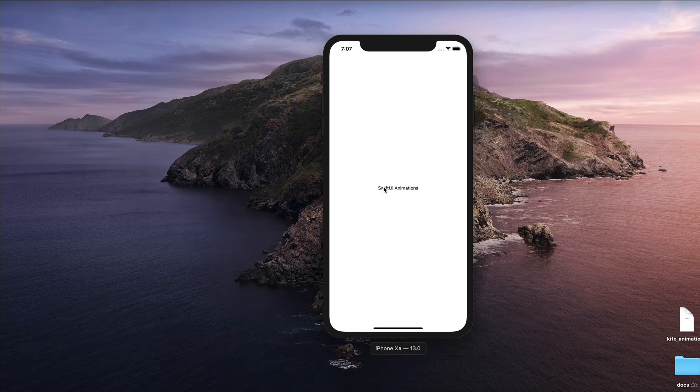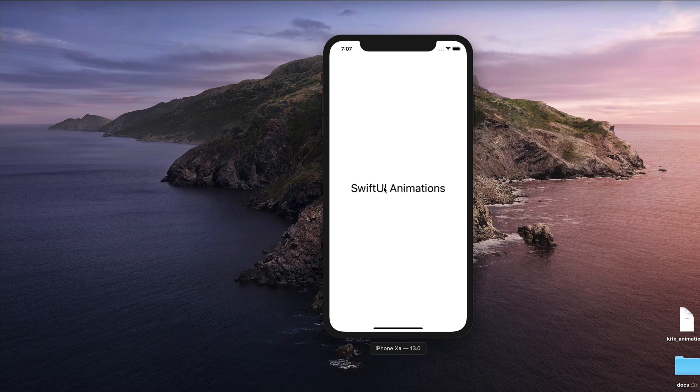Hi, in today's video I'm going to address how to create your first SwiftUI animation. So let's get started.